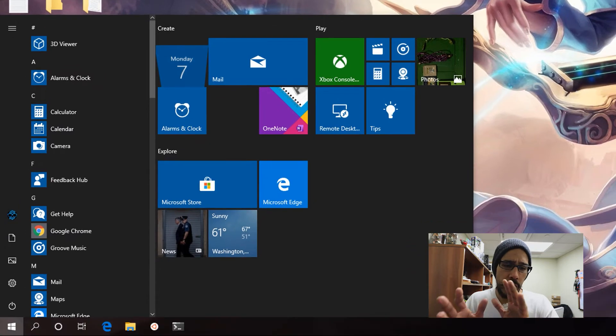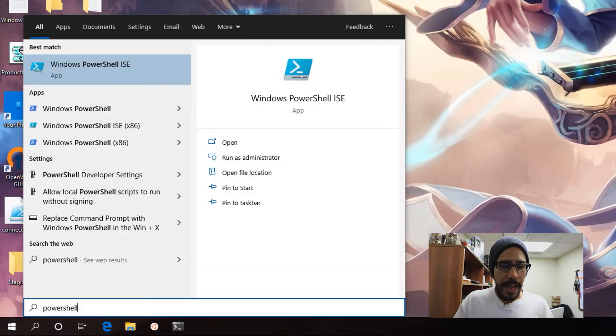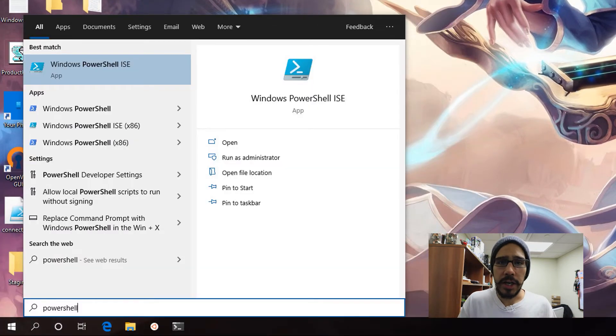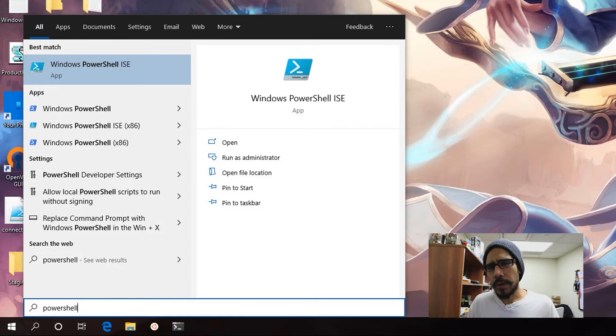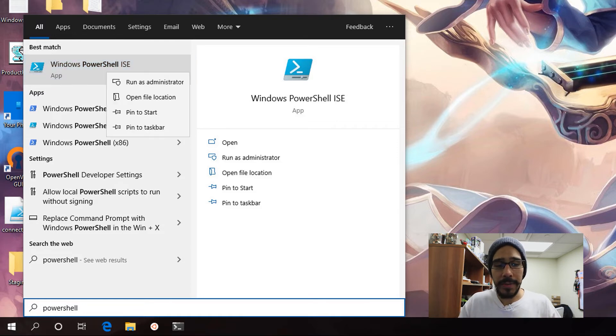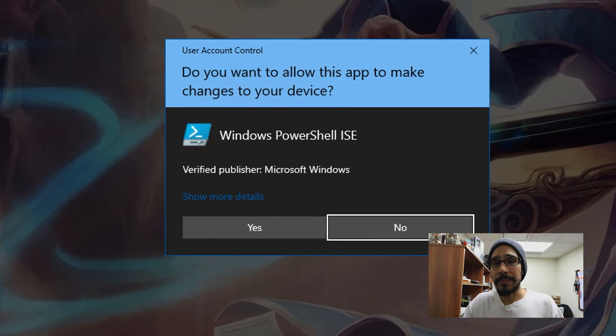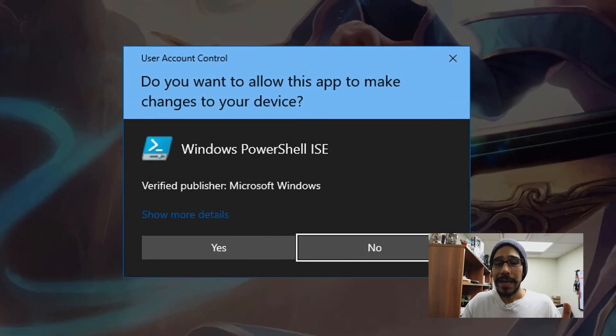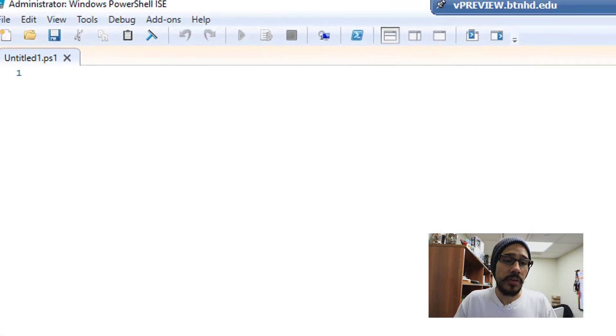Now we are going to go to our start menu and we're going to type in Windows PowerShell. You could do it within a Windows PowerShell commandlet, but I like to use the Windows PowerShell ISE and I'm going to right click on that and run it as an administrator. Hit yes on the user account control.